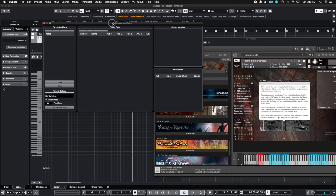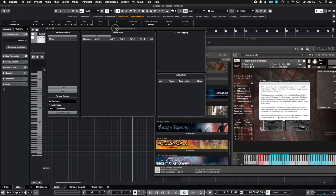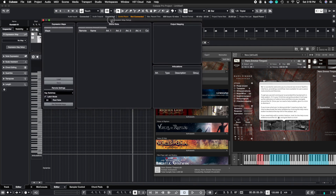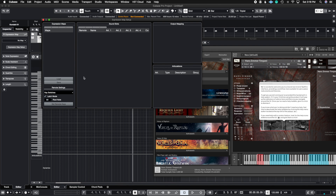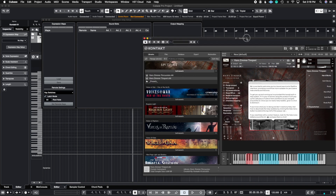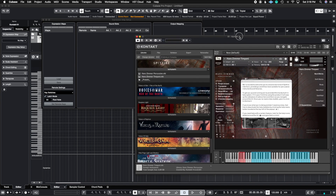Go ahead and hit expression map setup and you'll get this window pop up. This is where we're going to create our custom expression maps for this timpani, so we can use the expression map instead of drawing in little notes, and if you want to transpose anything you don't need to worry about any of the key switches moving. I'll show you a cool way to auto-populate this so we can work a little bit quicker.